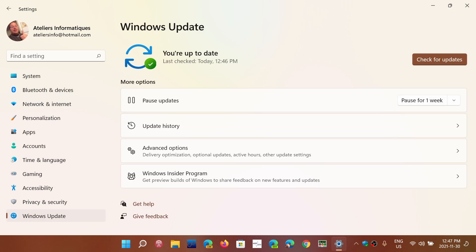By default it says pause for one week, but if you actually unroll this, you can pause up to five weeks.